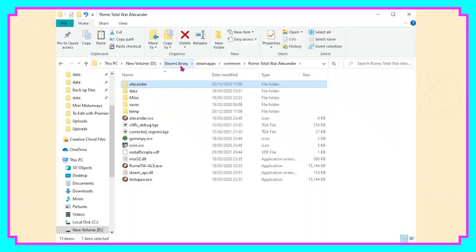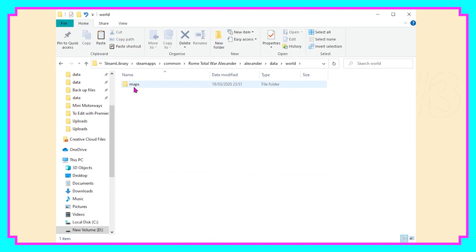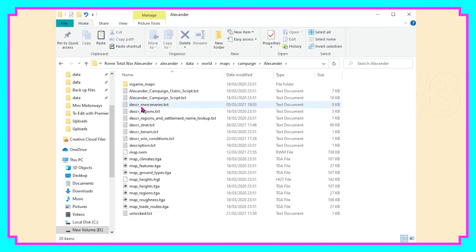From my Steam library I've headed into Rome Total War: Alexander, which should be a separate game to Rome if you've got the same edition that I have. Either way, from there you need to head into Alexander, into Data, and down to the World folder. From here you can select Maps, Campaign, Alexander, and then the first thing we need to do in here is delete this file here — map.rwm.